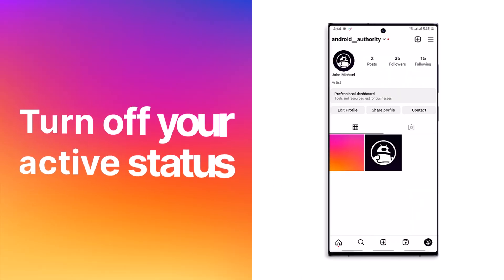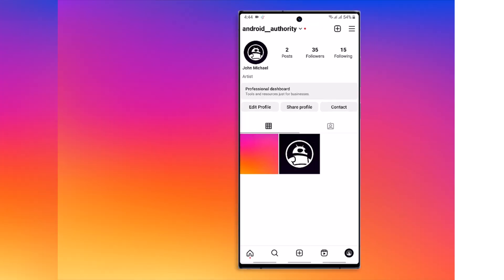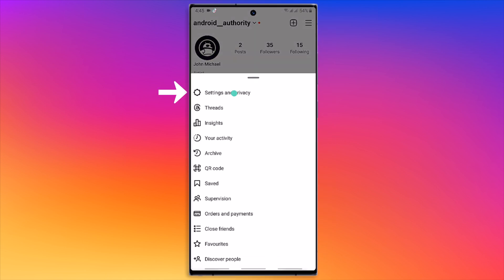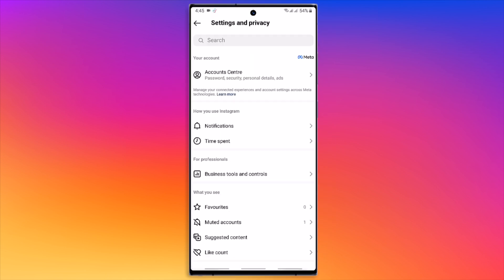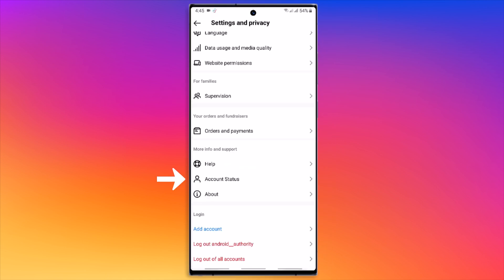And to thank you for staying with us until the end, here's a bonus tip on turning off your active status to maintain your privacy. Press the three line button, select Settings, and scroll down to Account Status. From here,